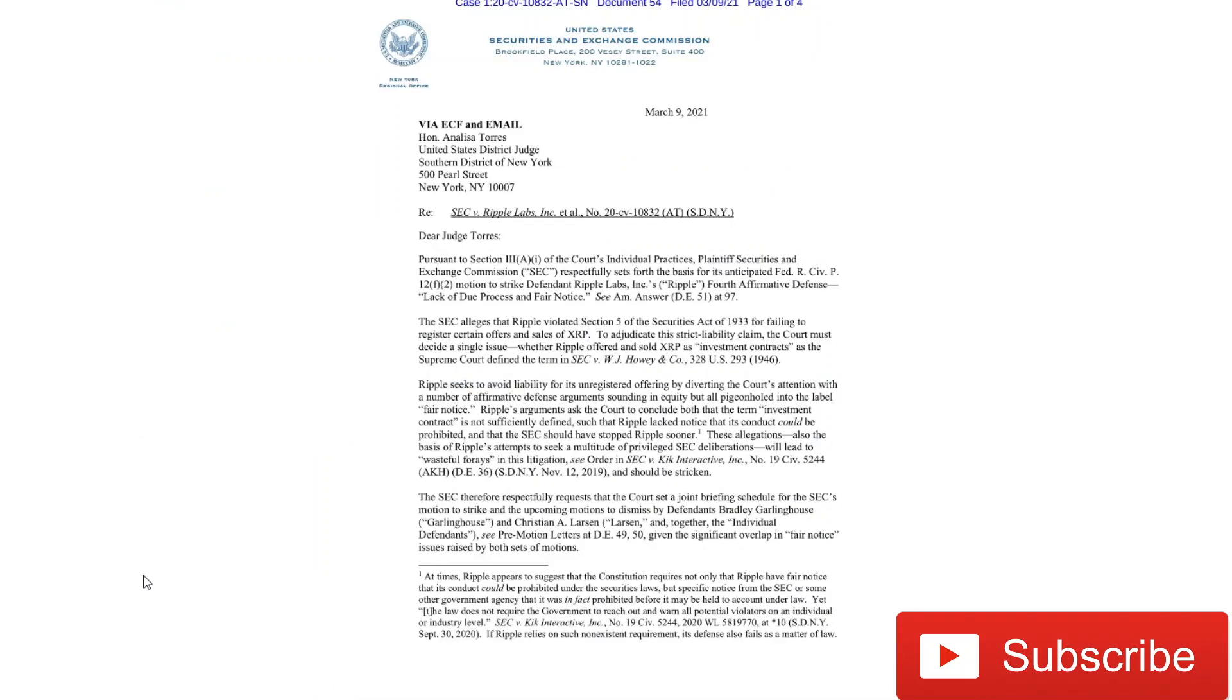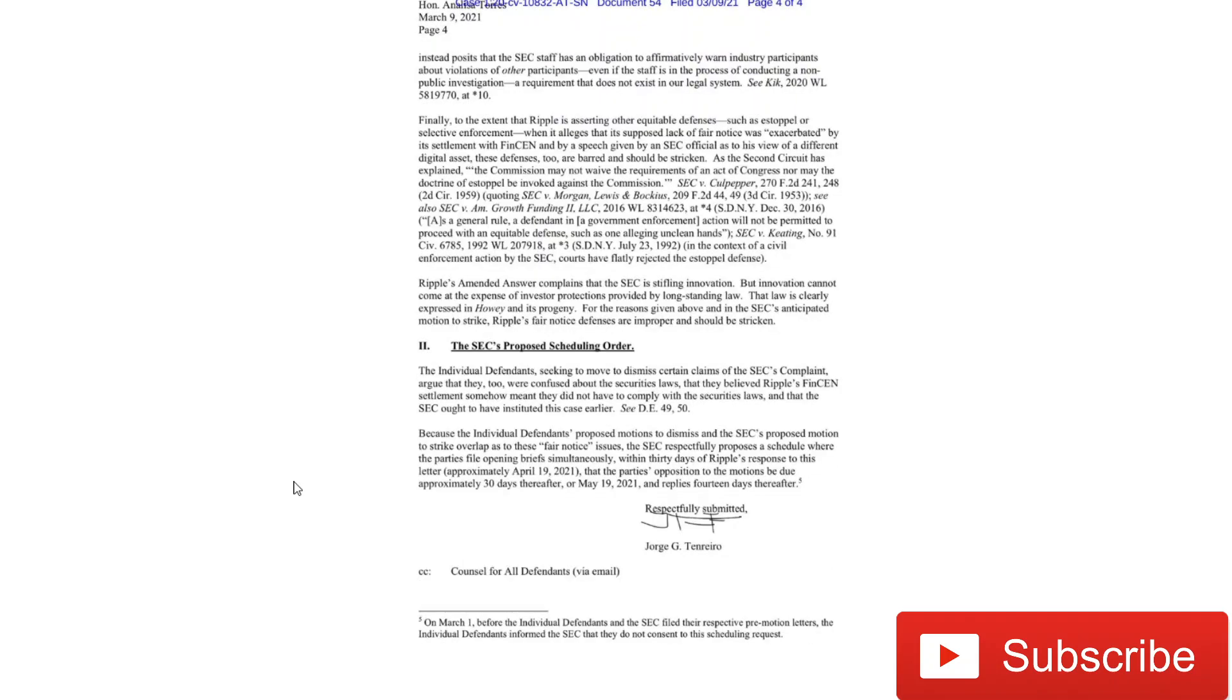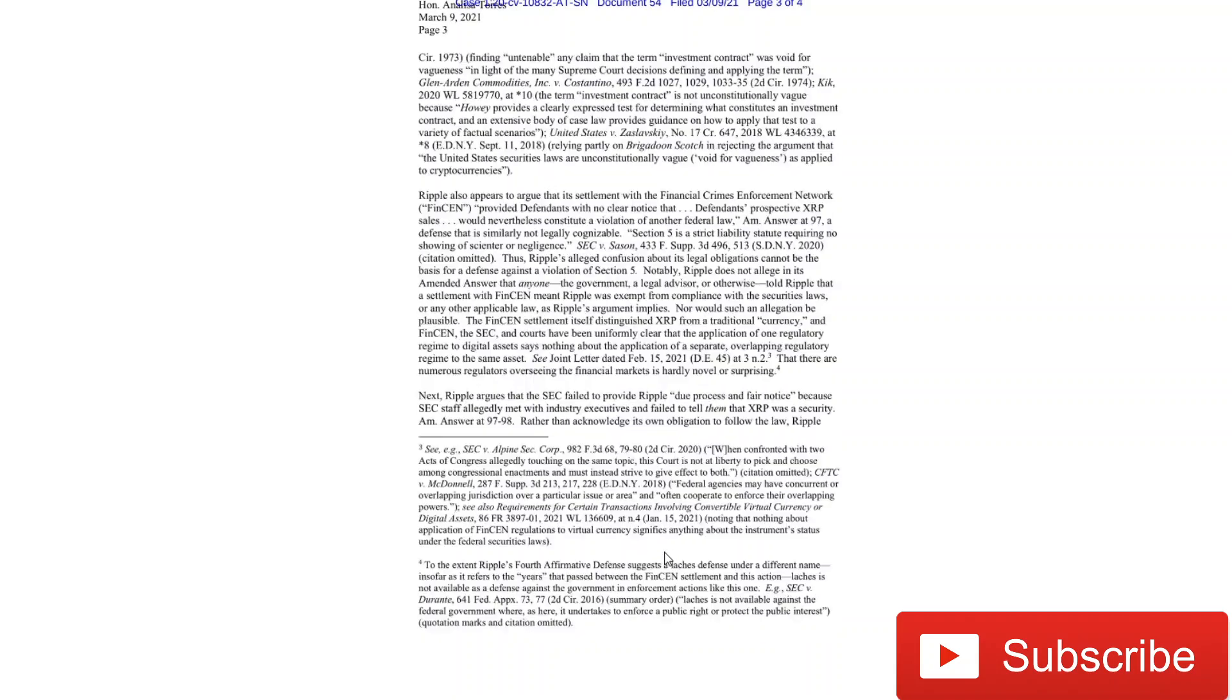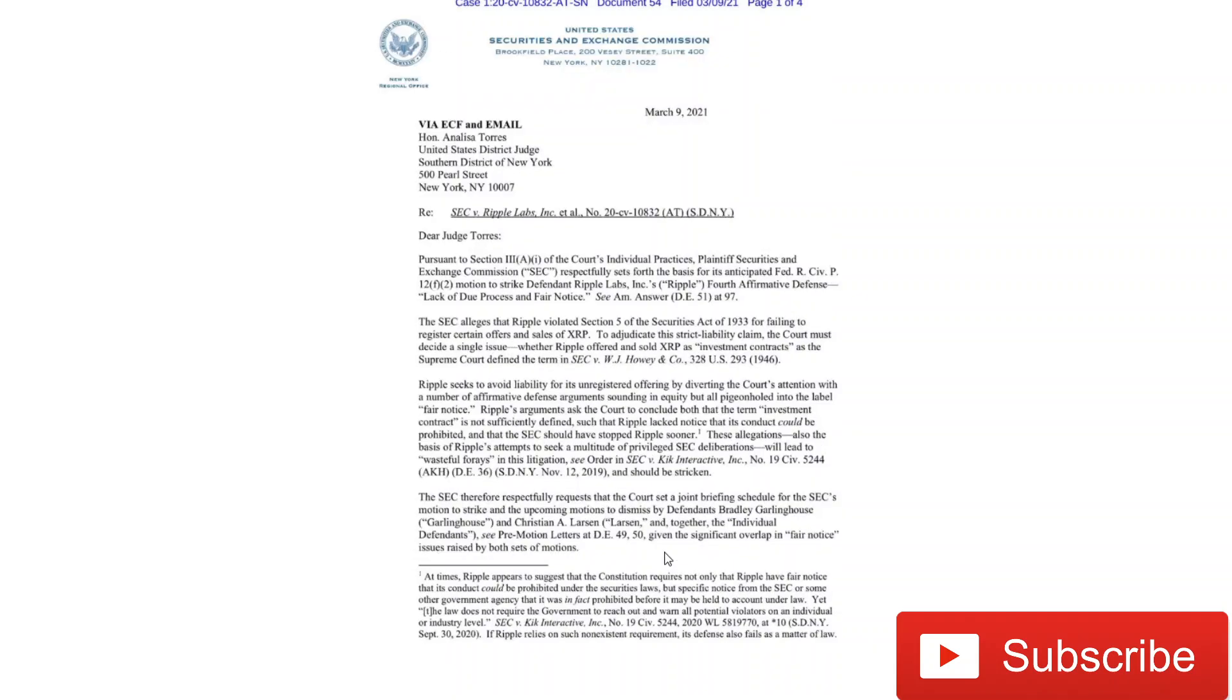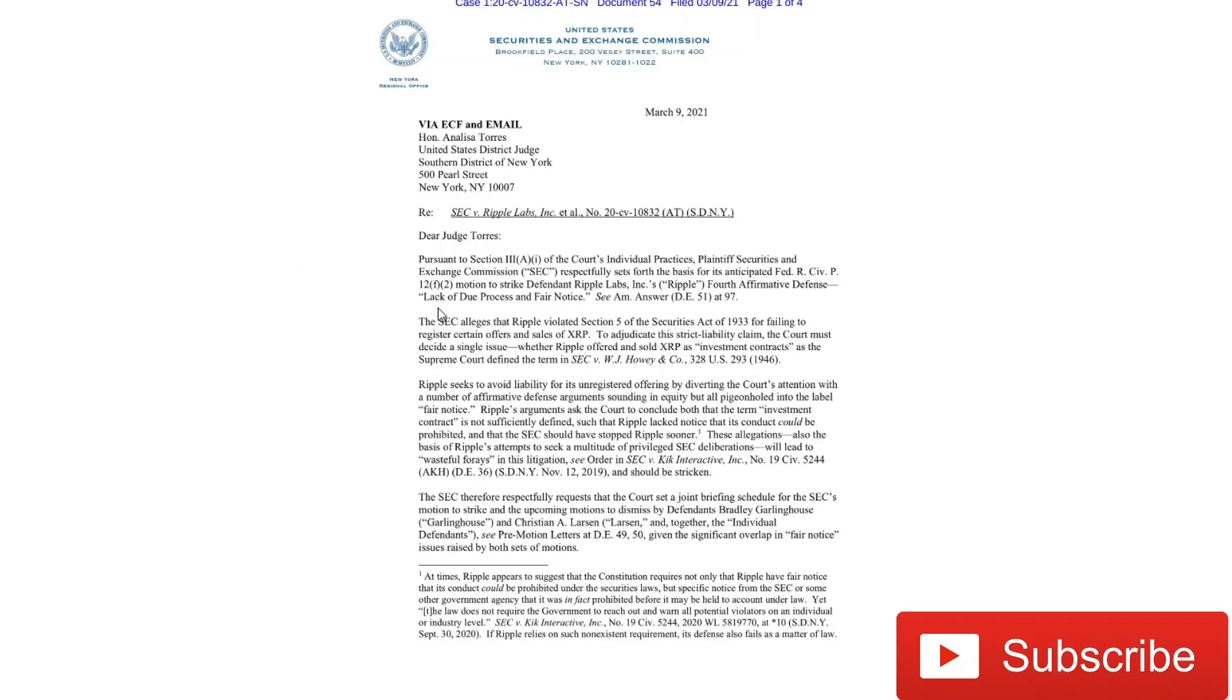So in this letter to Judge Torres, this is from one of the lawyers for the SEC who we've heard before on previous calls, Jorge Tenreiro. Again, apologies if I butcher that name. But this letter drafted to Judge Torres is in response to the defense that Ripple has put forth for a lack of due process and fair notice. And they're looking to strike that from the case. So in this case, the SEC alleges that Ripple violated Section 5 of the Securities Act of 1933 for failing to register certain offers and sales of XRP.